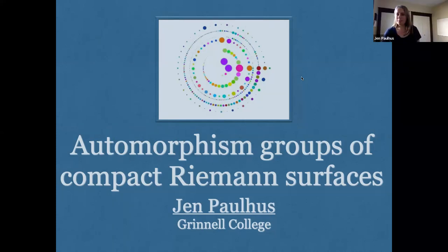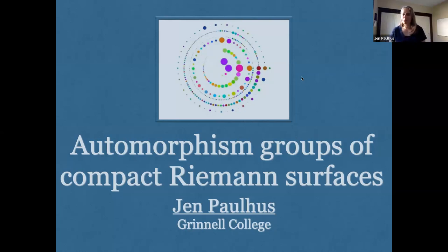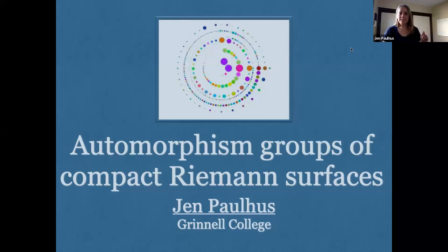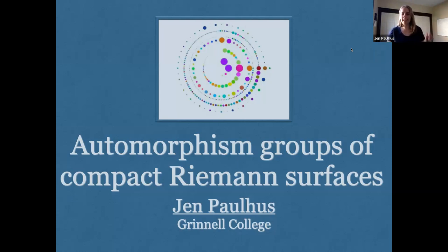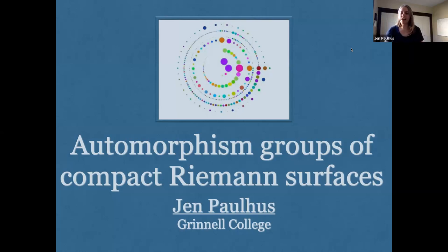Thank you. Well, hello everybody, and particularly thank you to Rachel and Drew for the invitation. I really love this seminar and I'm really honored to get to speak at it in this particular series. Today I'm going to talk about automorphism groups of compact Riemann surfaces. The picture on the first slide is the conjugacy classes of the alternating group A24, which will make a brief appearance in the talk. If you are watching this talk at a later date, I suggest you go watch David Harbater's first talk in this series — he motivates a couple of things that I'll be talking about.